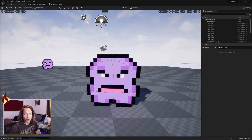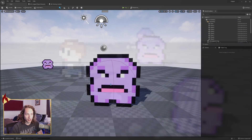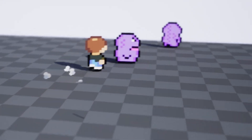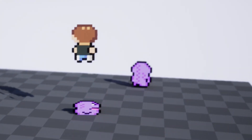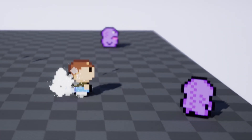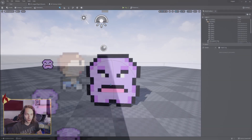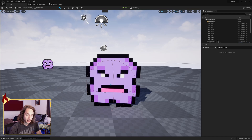Hey everybody, we're gonna do the full blueprint-only squash logic of how to do the Mario-style jump on a bad guy, squish him down, and pop him out of existence. Let's get to it.